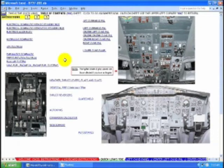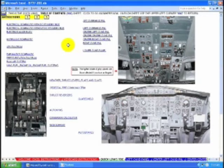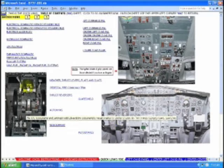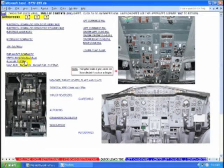Welcome to the 737-200 demonstration. This is the table of contents. The photos have hot spots and will take you anywhere in the cockpit immediately. There are links to all of the diagrams and schematics.